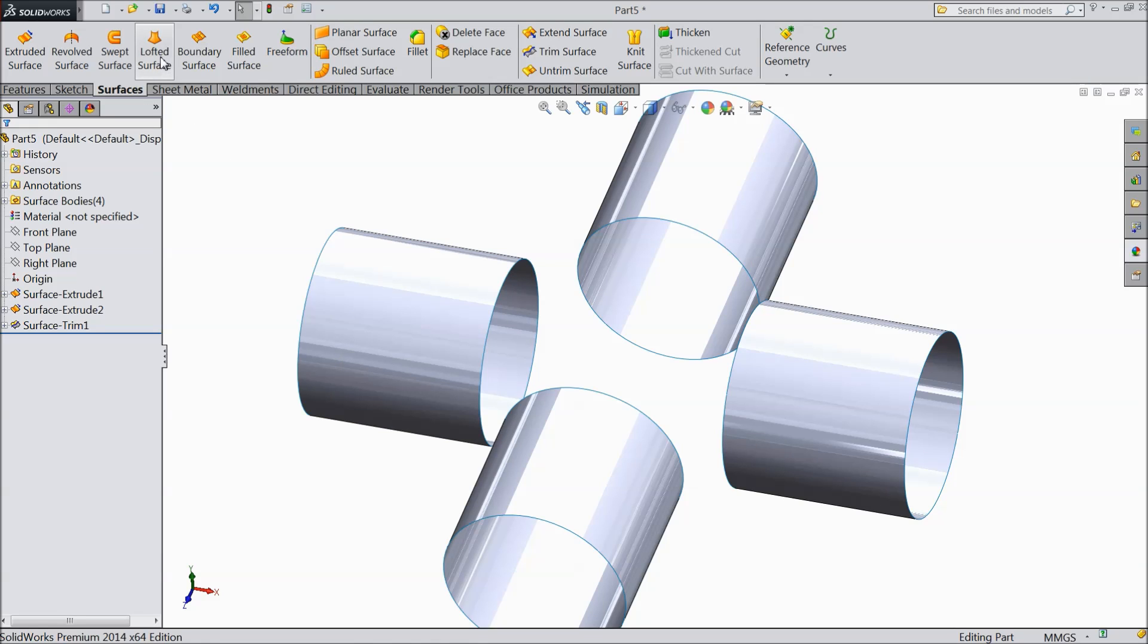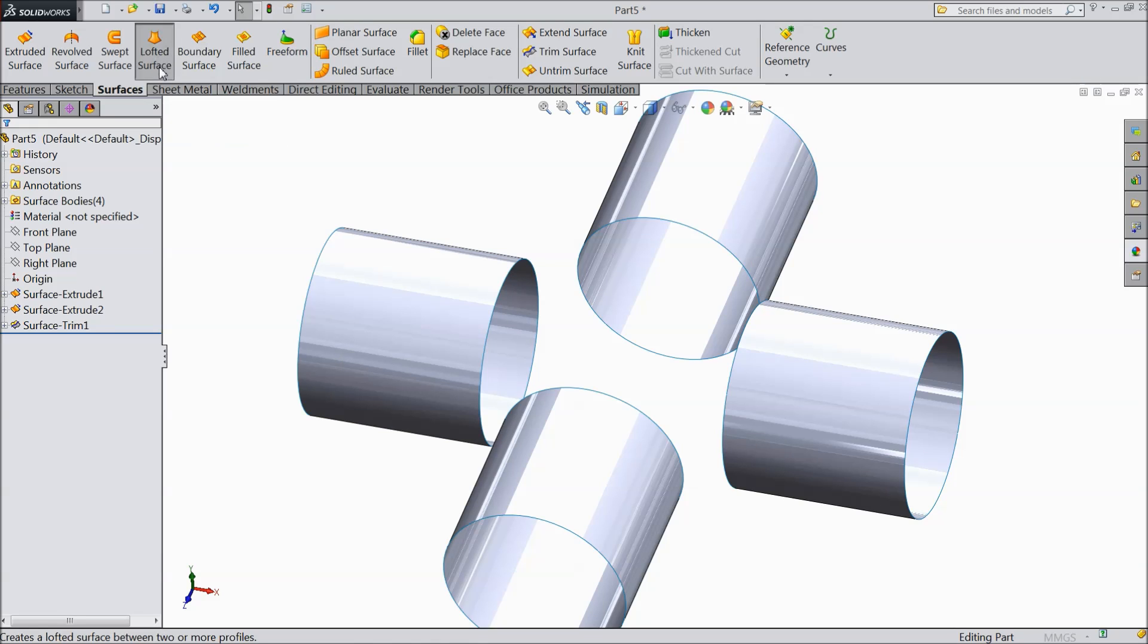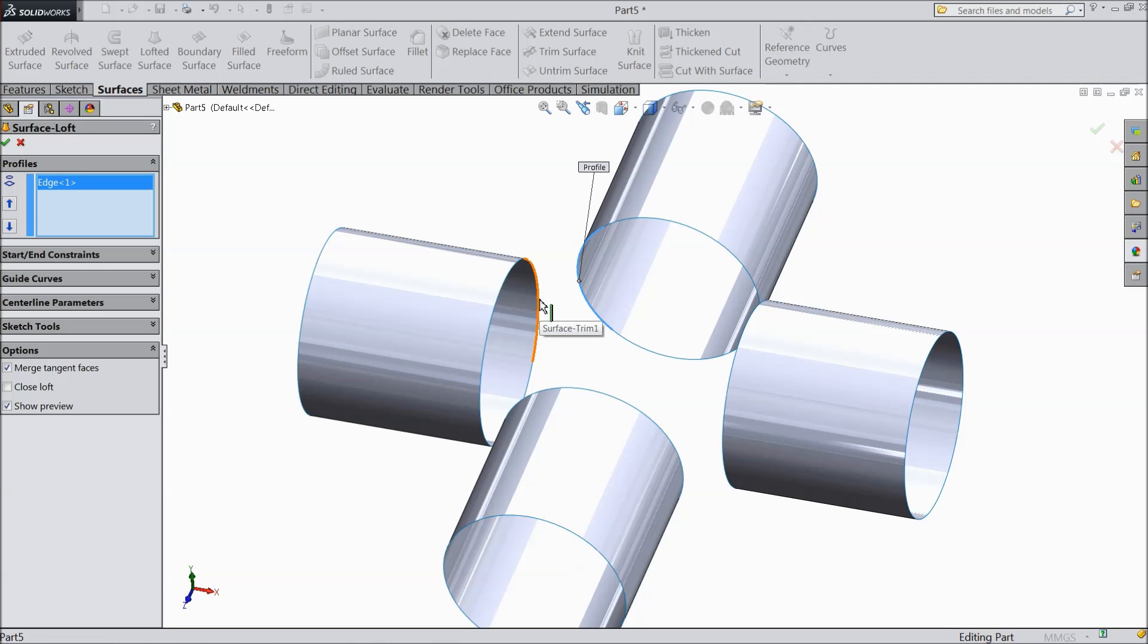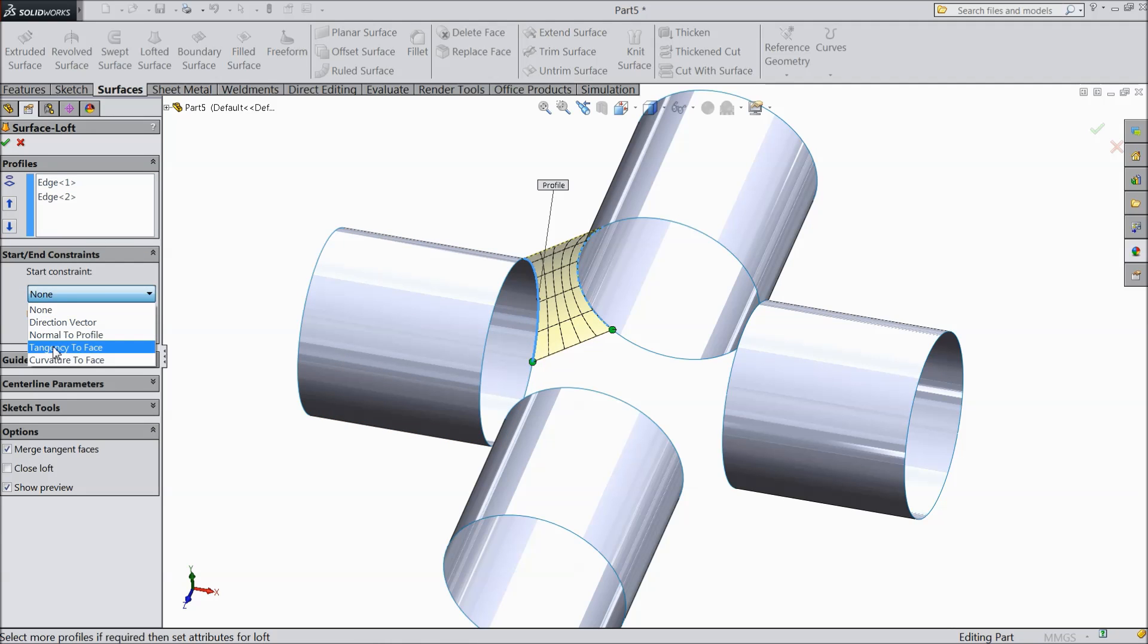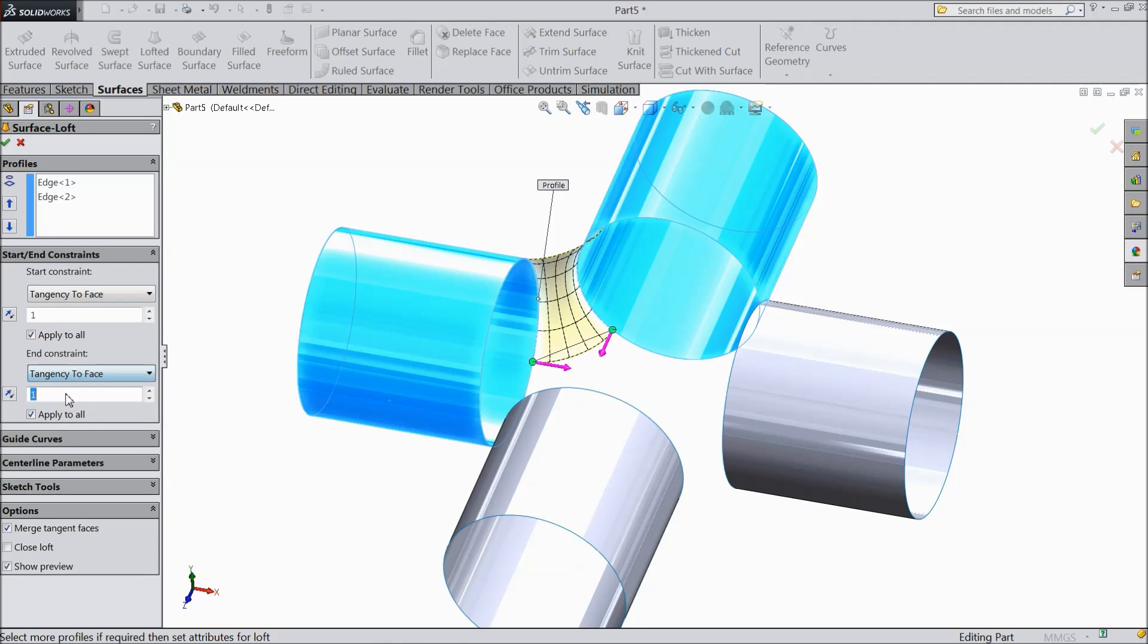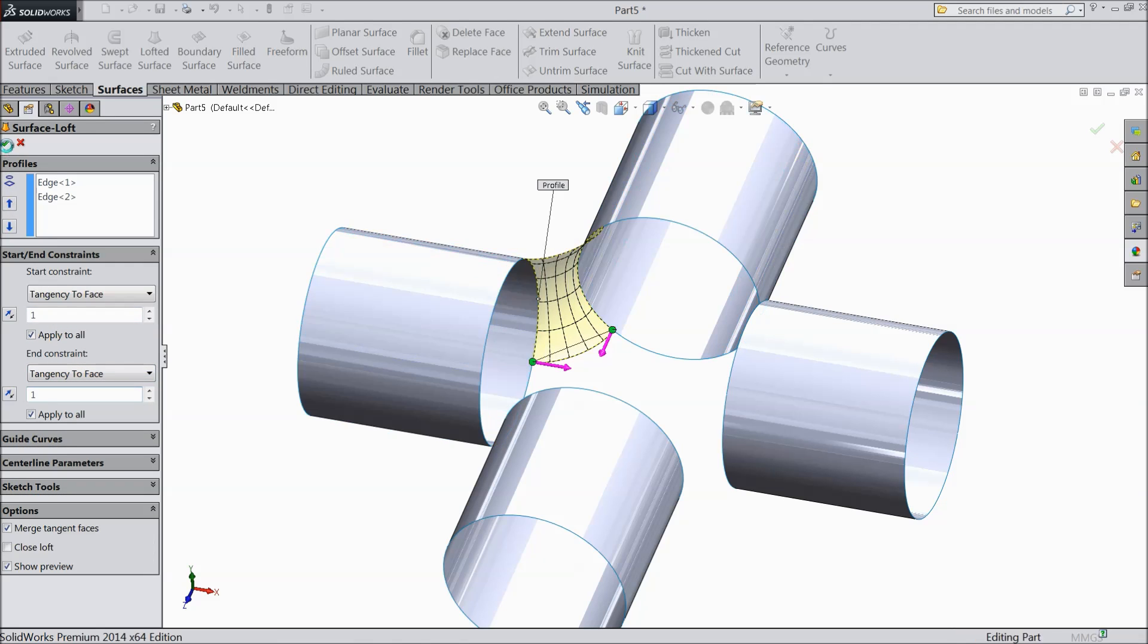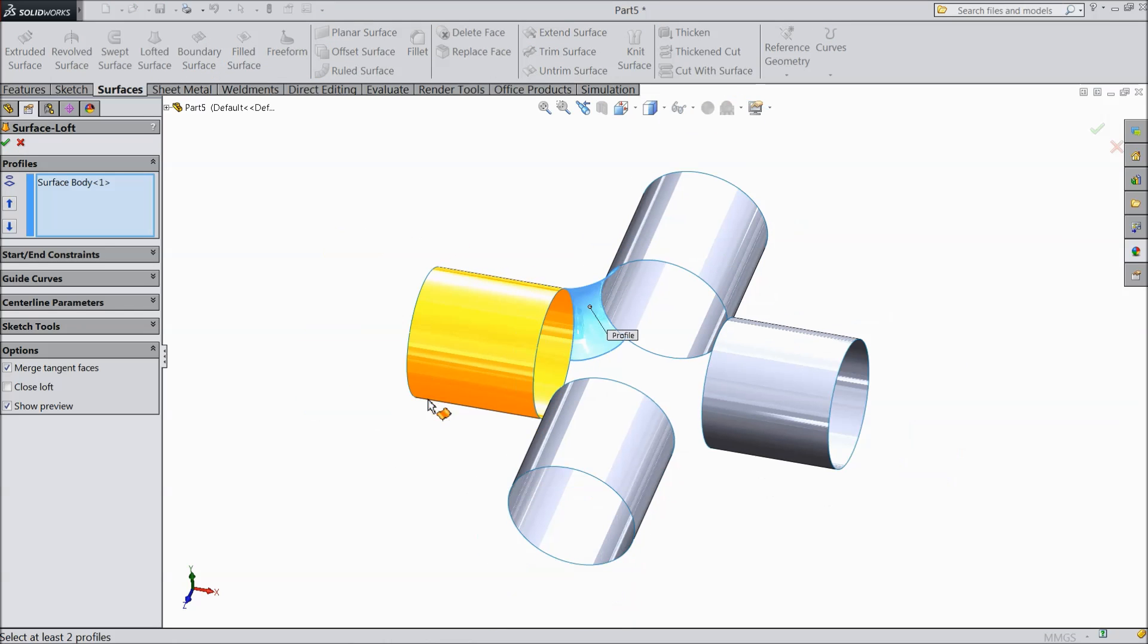Now select here lofted surface. Select this end, select this end. And start phase 2 tangency and phase 2 tangency. Now the same as you did, as you can do for all the corners.